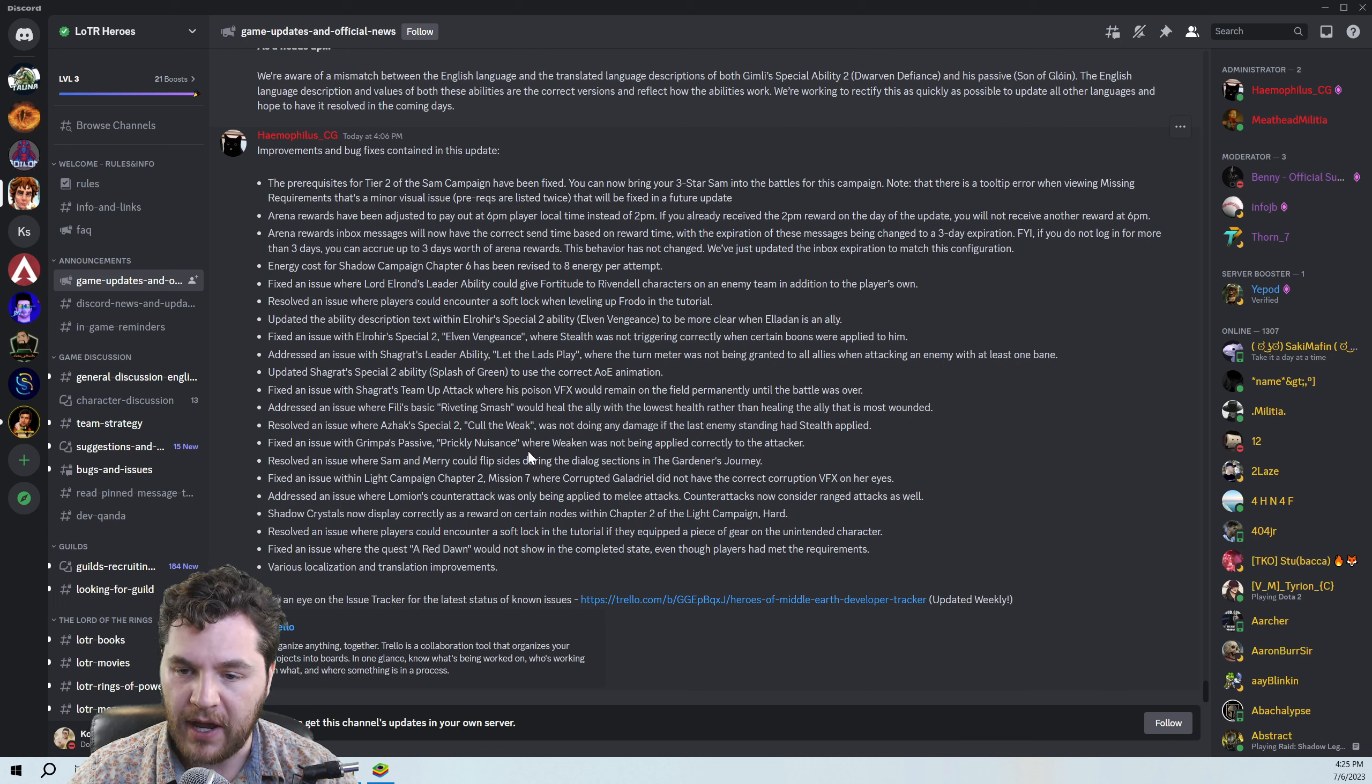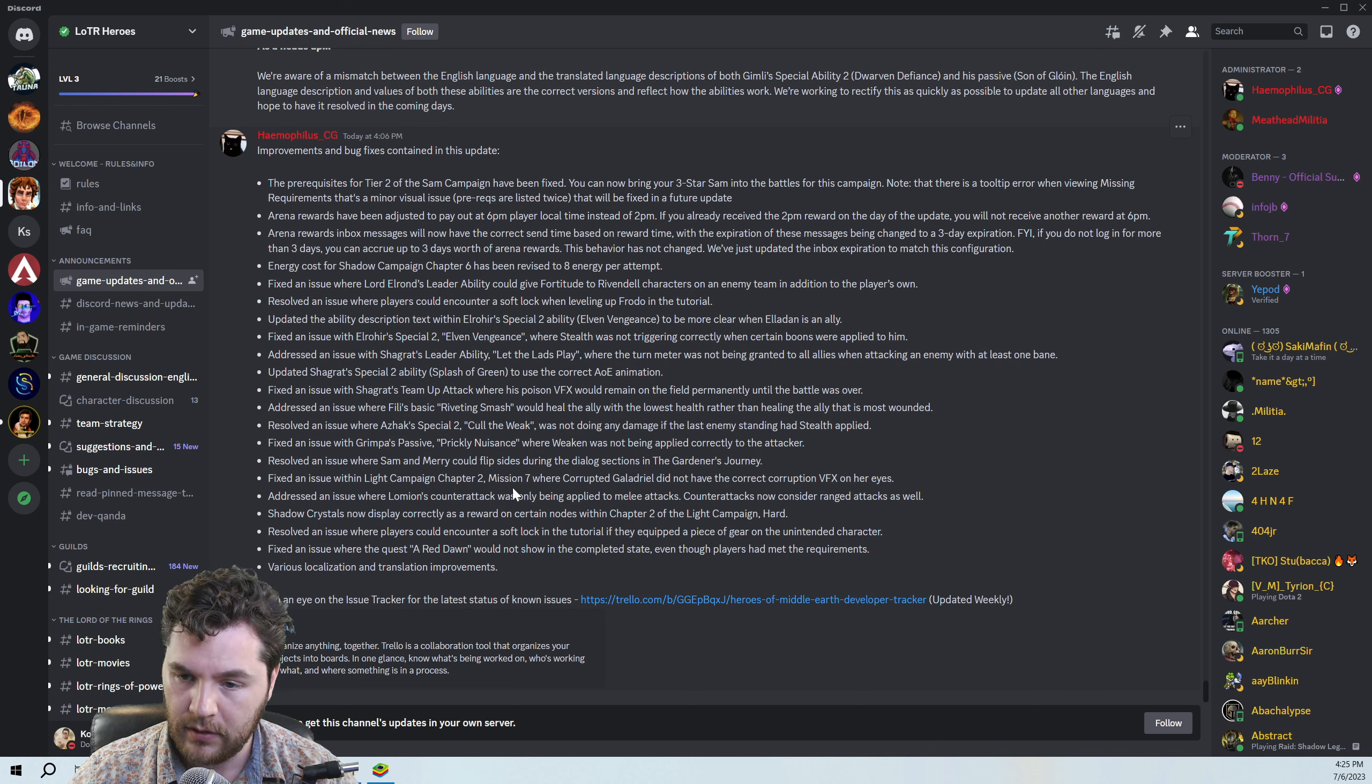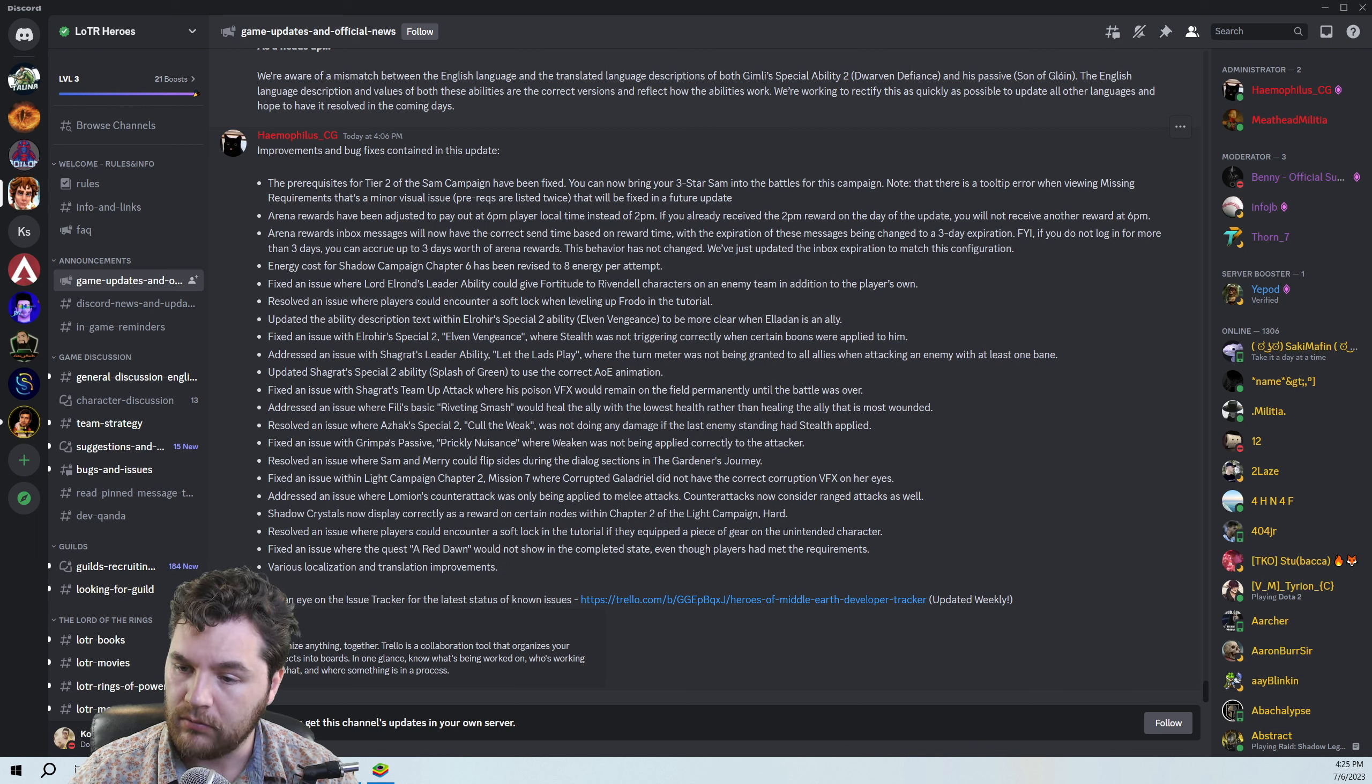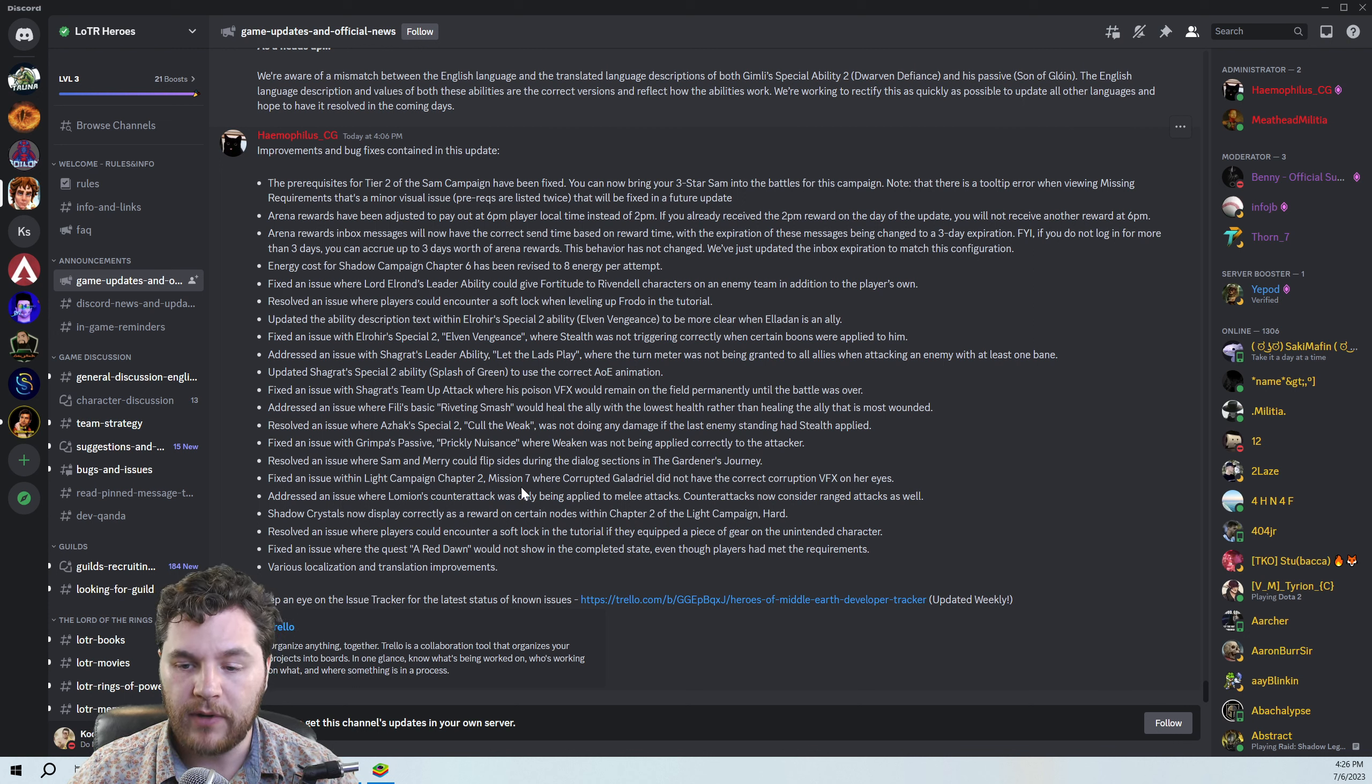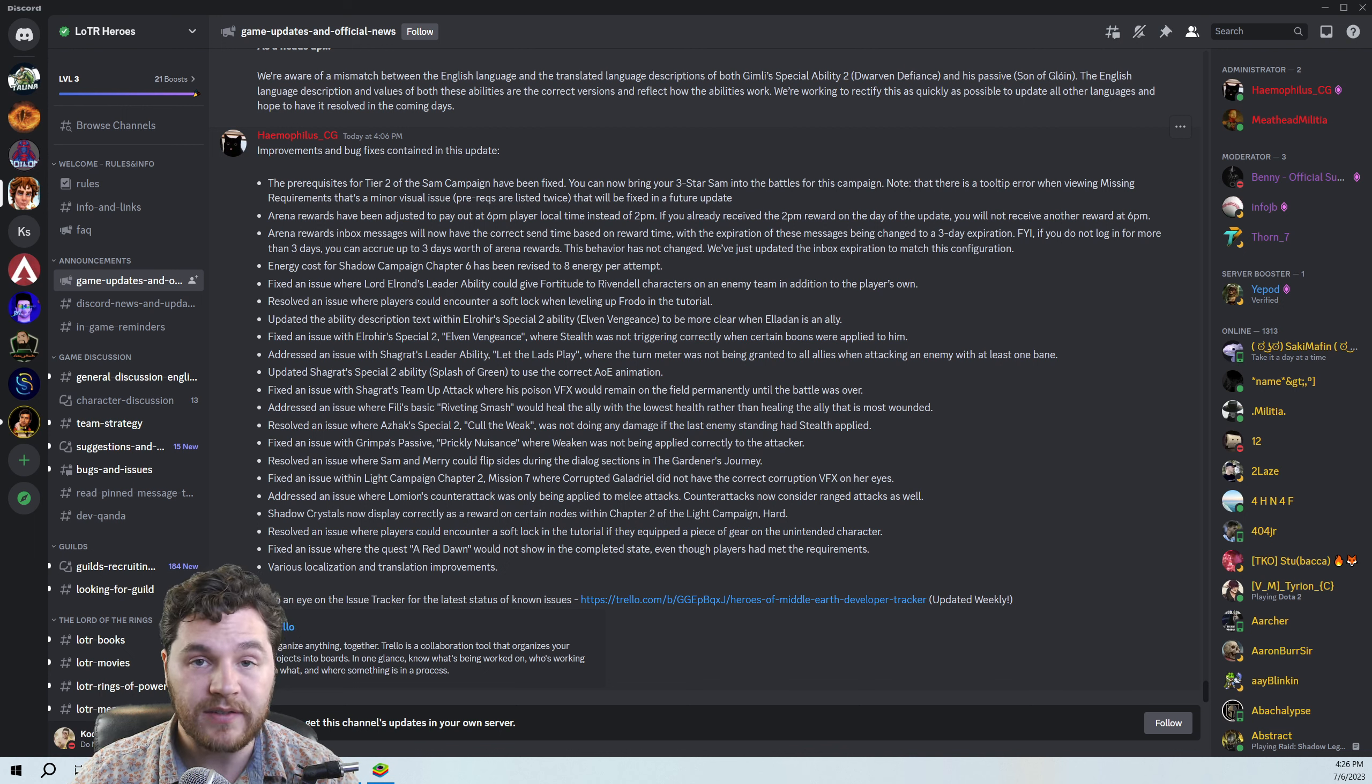Fixed an issue. Grimpa's passive Prickly Nuisance. When Weakened was not being applied correctly to the attacker. Good bug fix. Fixed an issue with Light Campaign Chapter 2 Mission 7. Some VFX issues. Addressed an issue where Lomian's counterattack was only being applied to melee attacks. Oh, well, I had not seen that before because I haven't used Lomian a lot, but that's interesting. Good. Glad they got that fixed. Shadow Crystals are now displayed correctly for certain nodes. Another Soft Lock fix. A Red Dawn. Completed state, even though the players have not met the requirements. That must be a quest that I'm not aware of. I haven't seen anything. Various localization and translation improvements.